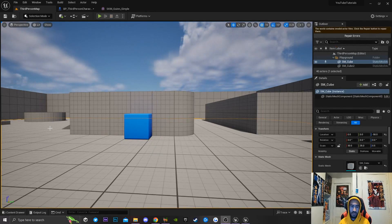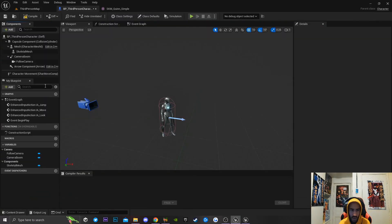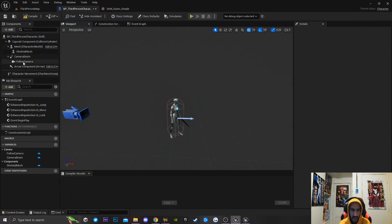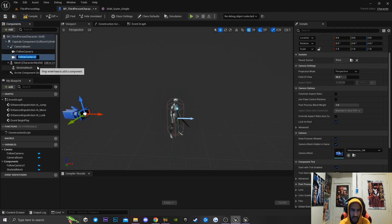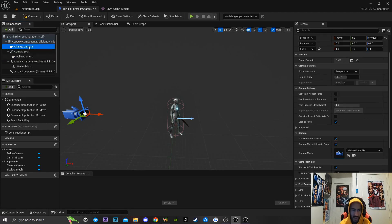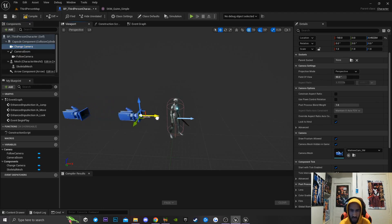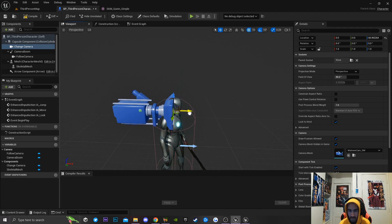The first thing we're going to do is go into our third person character. I'm going to copy and duplicate my camera by hitting duplicate, and I'm going to call this new camera 'change camera.' Then I'm going to move this camera off the spring arm and put it directly on my capsule component, and move it up forward to place it directly on my character's head to get a first person view type camera.